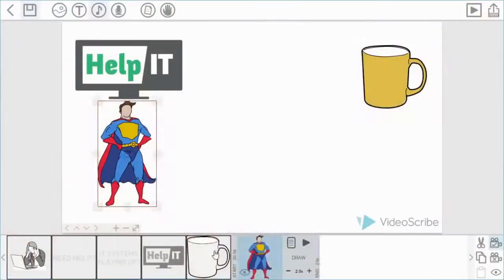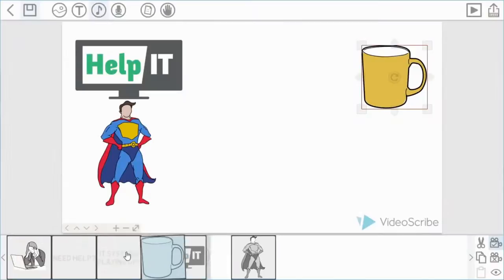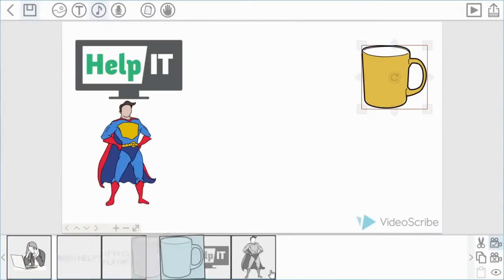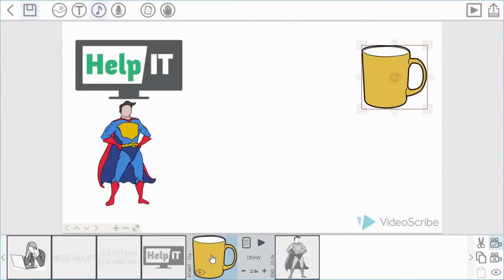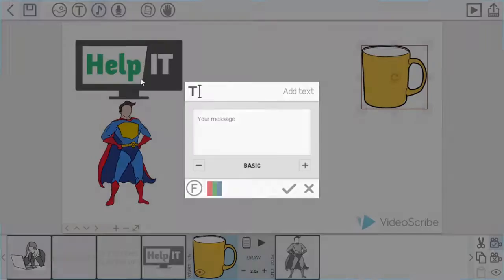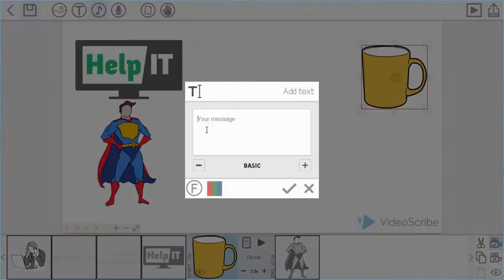The reason being is I want the text to appear between the mug and the Superman image. You can normally move it by dragging it in the usual way, but it might be quicker for you just to select the item before and then add the item in. So I'm just going to do that. I'm going to write the word relax.